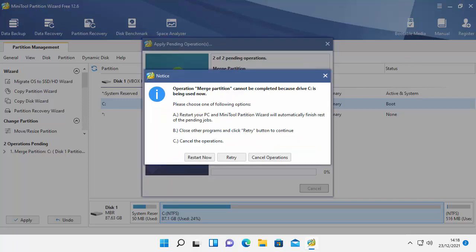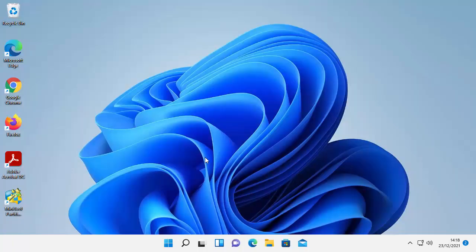Okay so it says Operation merge partition cannot be completed because drive C is being used now. Please choose one of the following options: Restart your PC, MiniTool Partition Wizard will automatically finish the rest of the pending jobs, B close other programs and click retry, or C cancel the operation. Well I'm going to say restart now. So let's just move my mouse over restart now, left click once. And I'm going to let the computer restart, I'm going to let it try again.